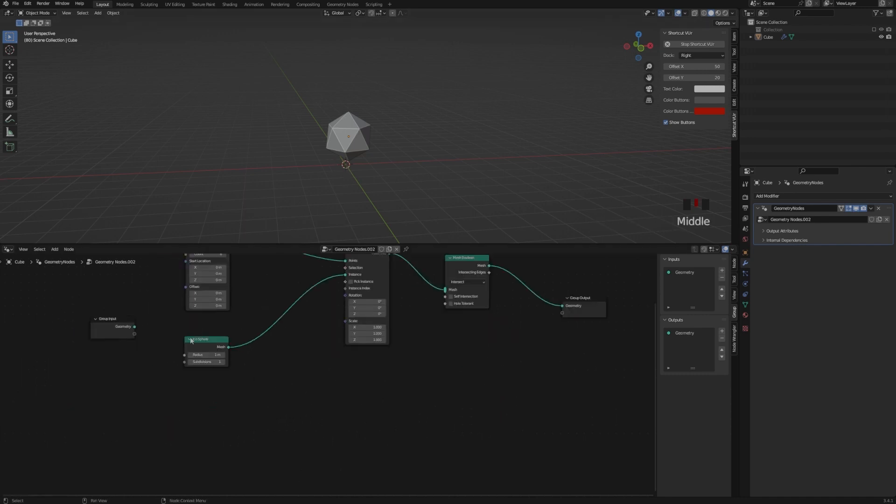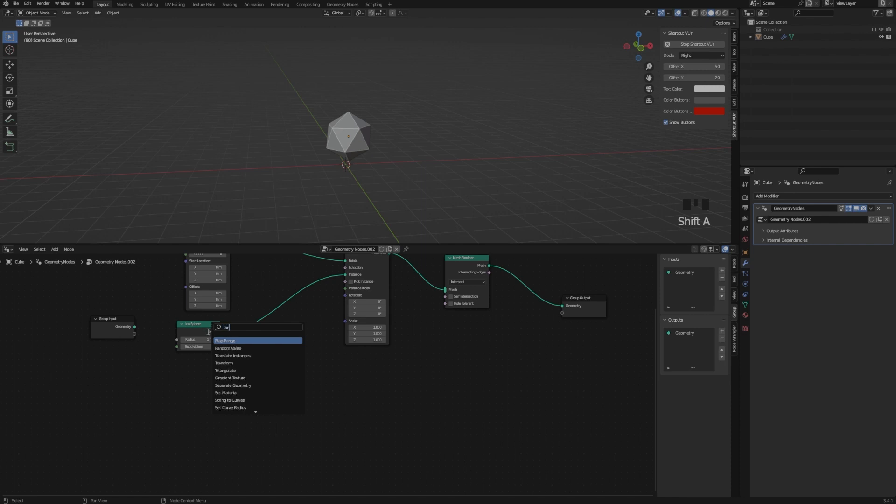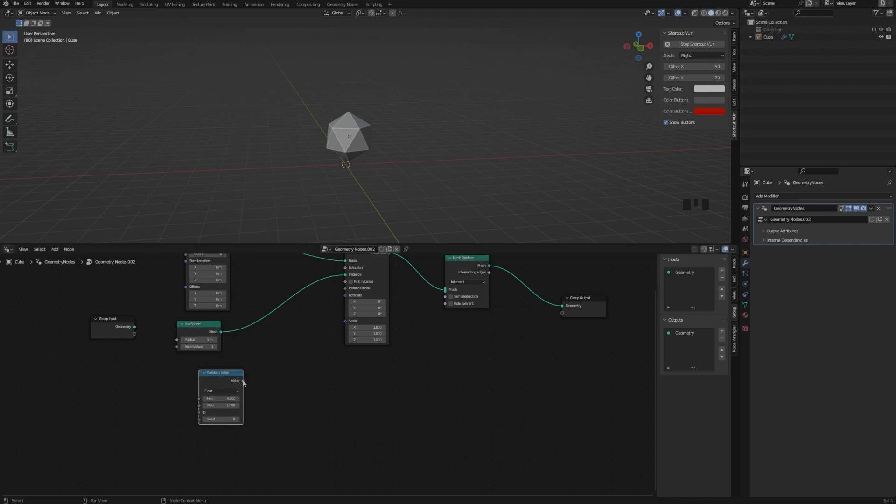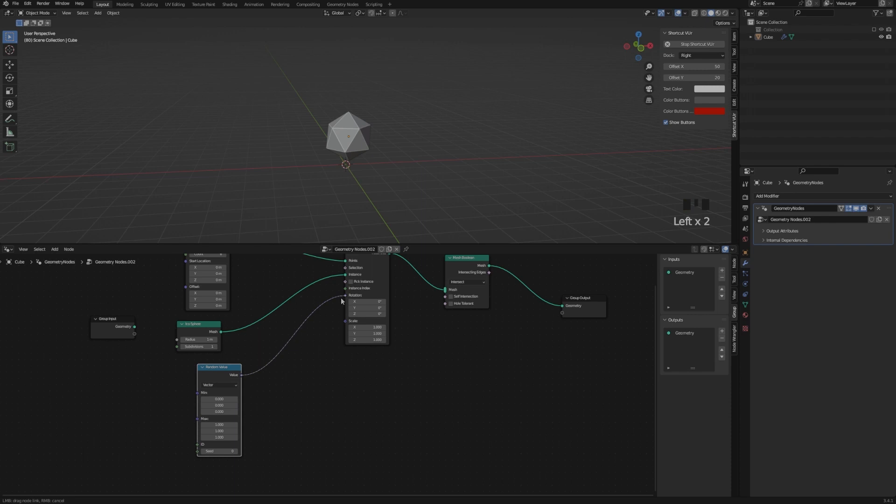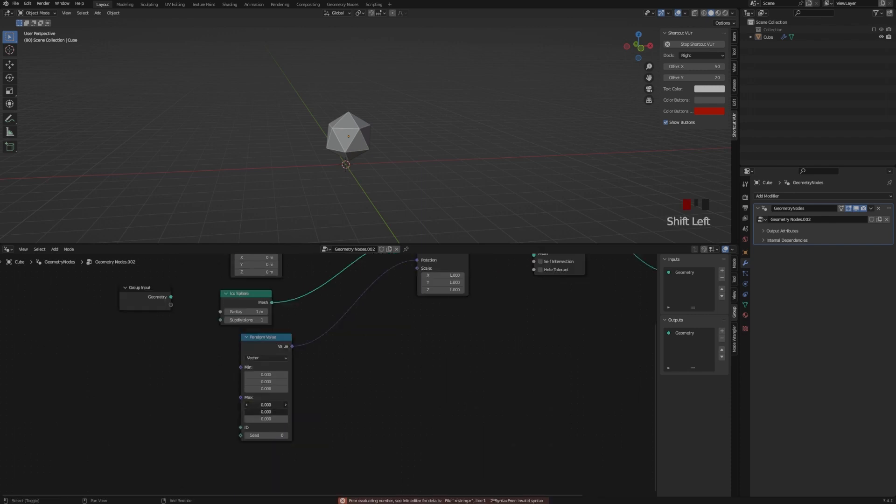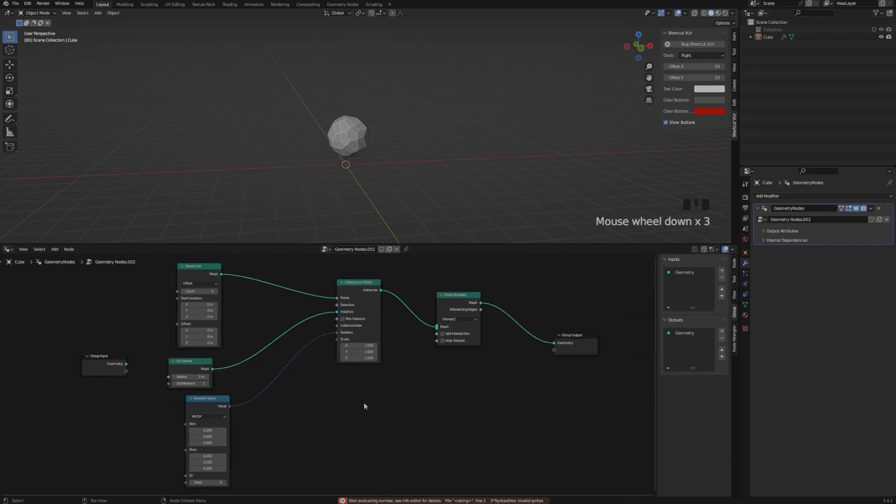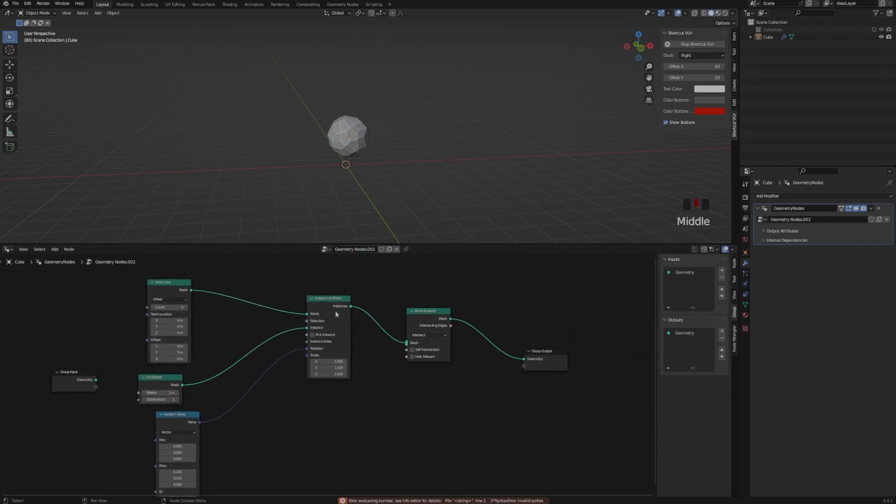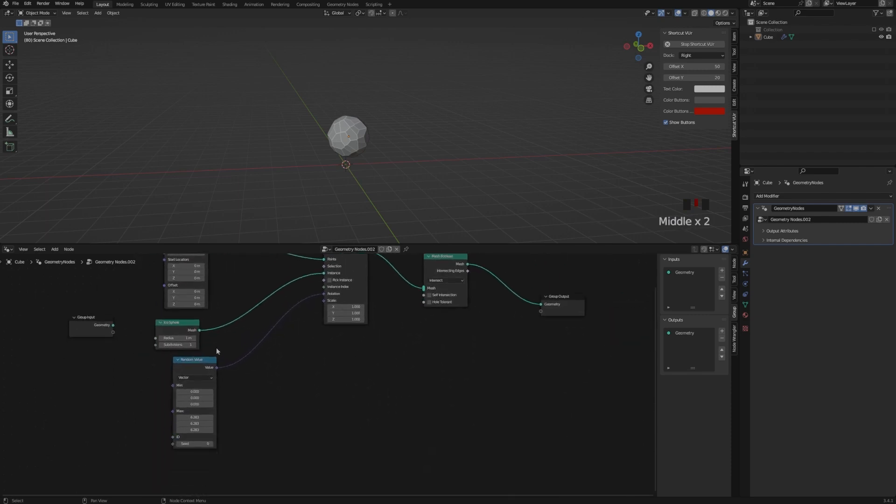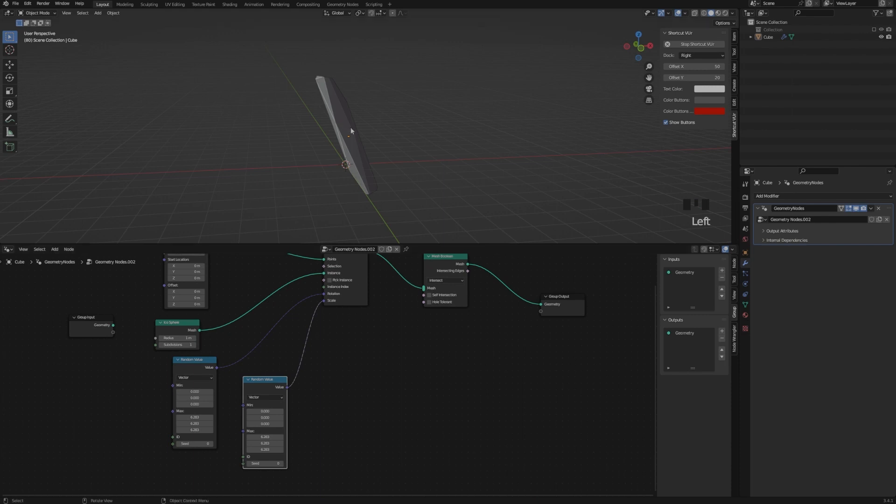Now it's not visible, because we need to randomize the rotation and the scale of our IcoSpheres. That's why I added a Random Value, and I'm changing this to 2 times Pi, because it will give us the maximum values.